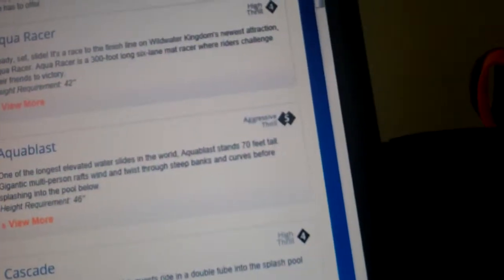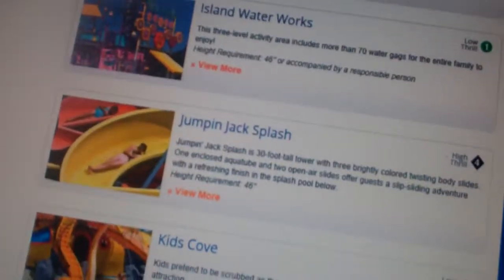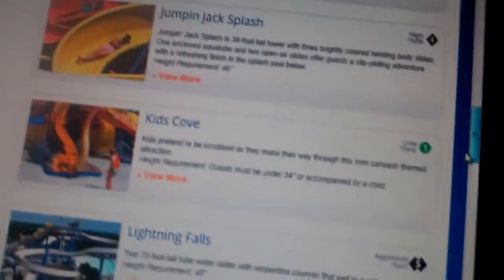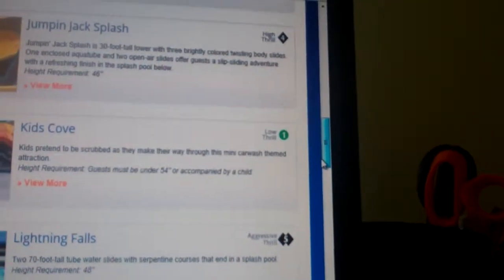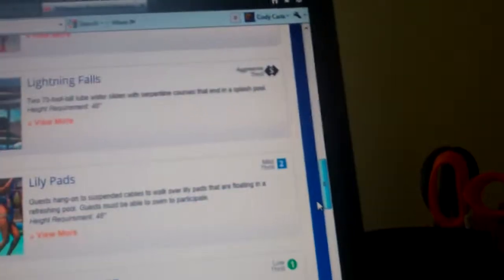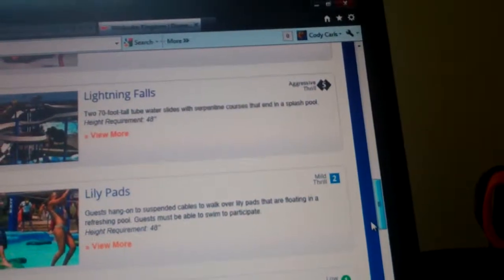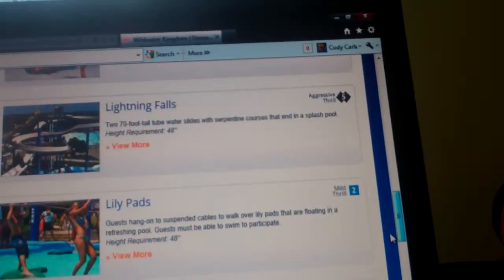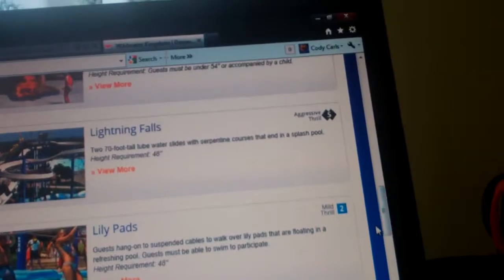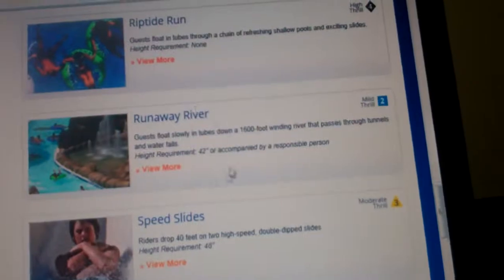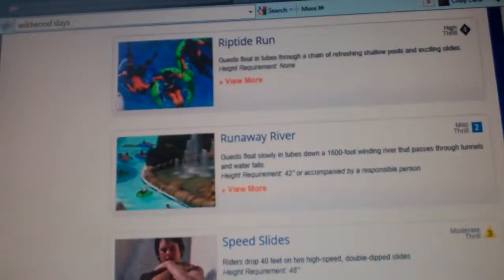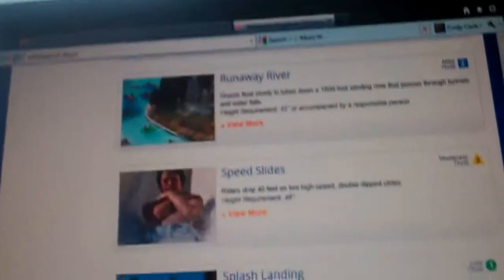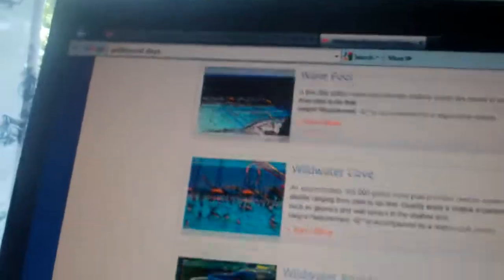What else? Lightning Fall, probably going to go on this. Runaway River going on that. I didn't get to go on that last year. Speed Slides going on that. Whirlpool going on there.